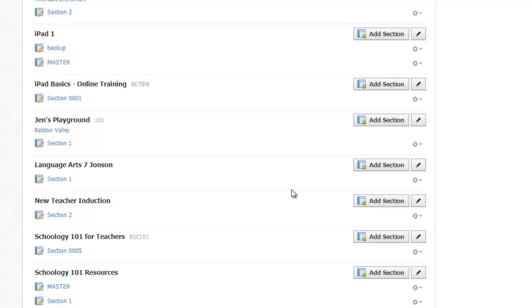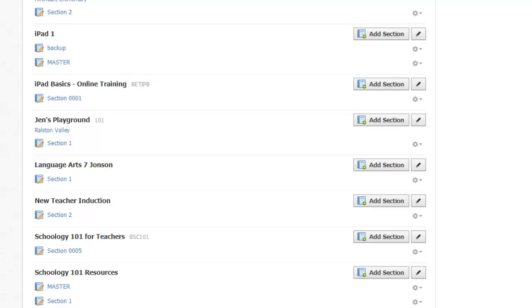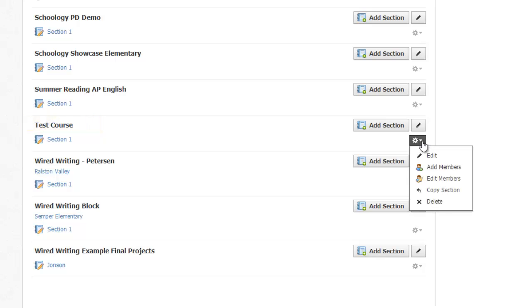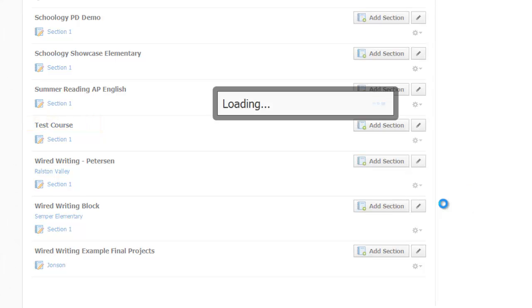To delete a class, I just need to delete all sections related to that course. For example, here's a test course I made to practice with. There's only one section listed, so I just need to use the gear icon next to that section and choose Delete.